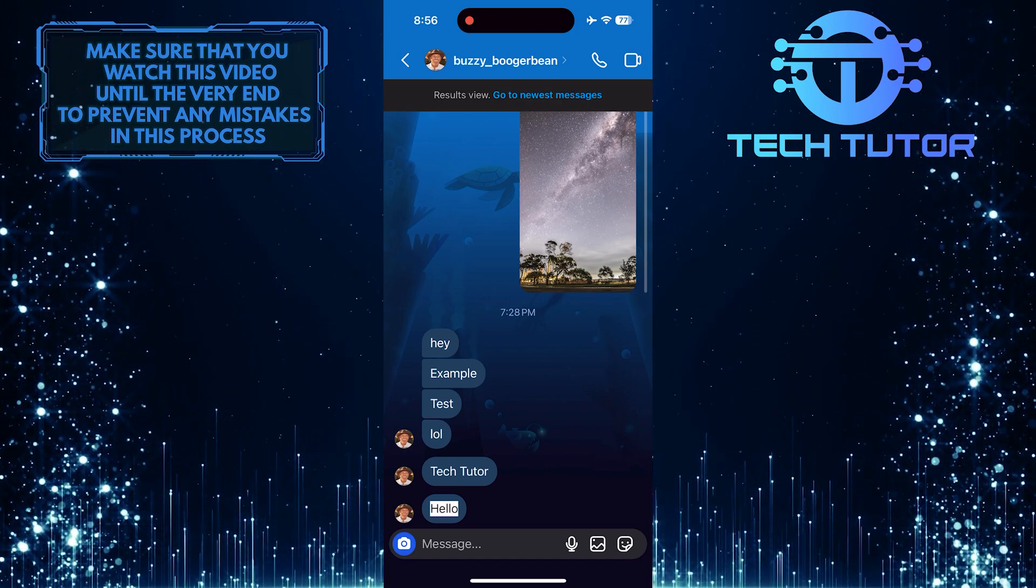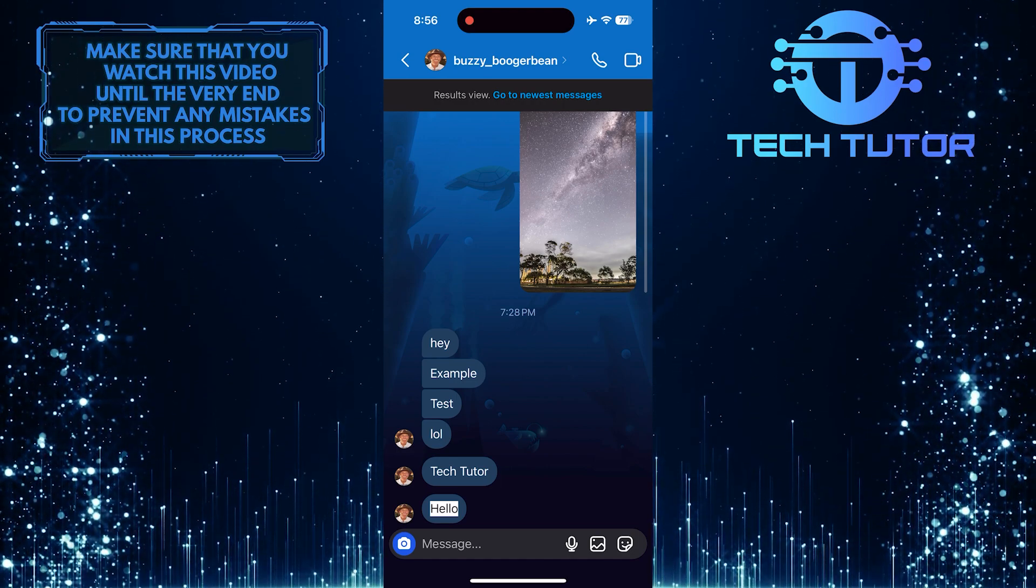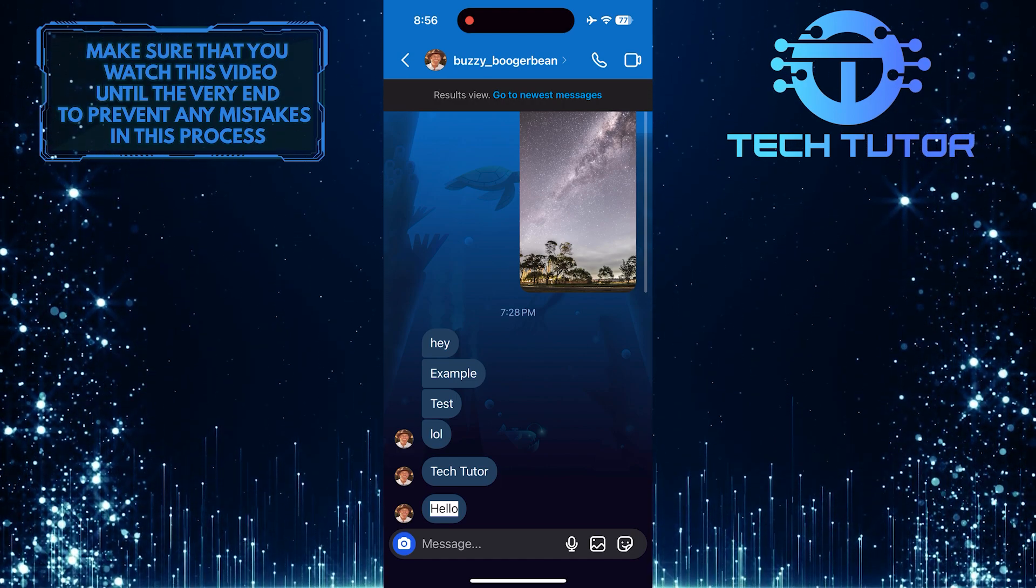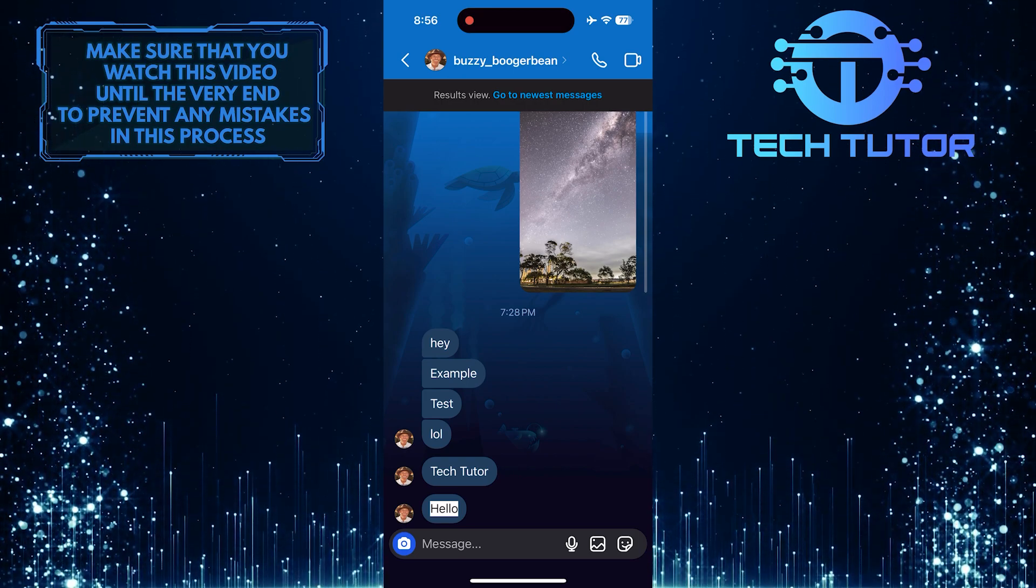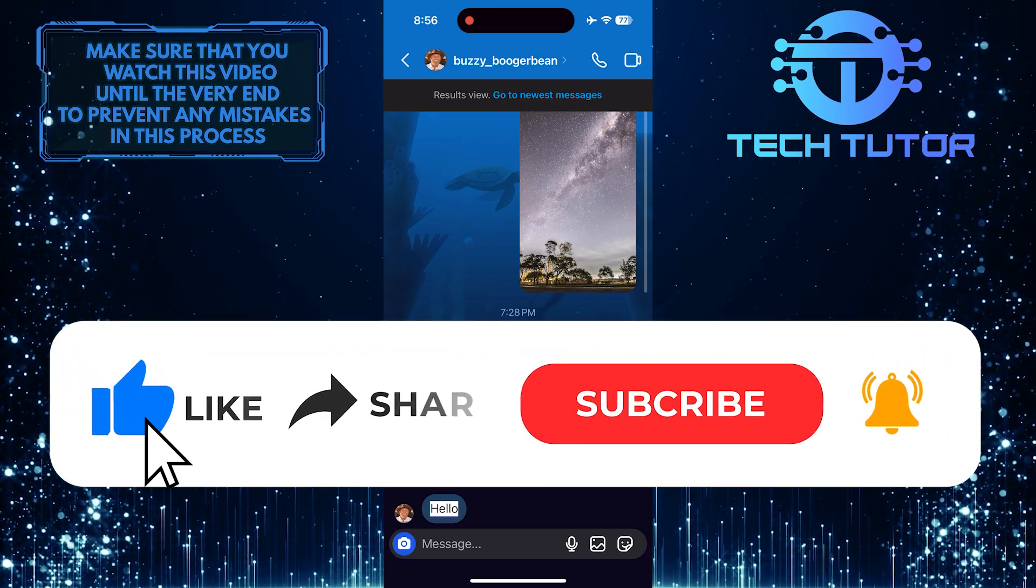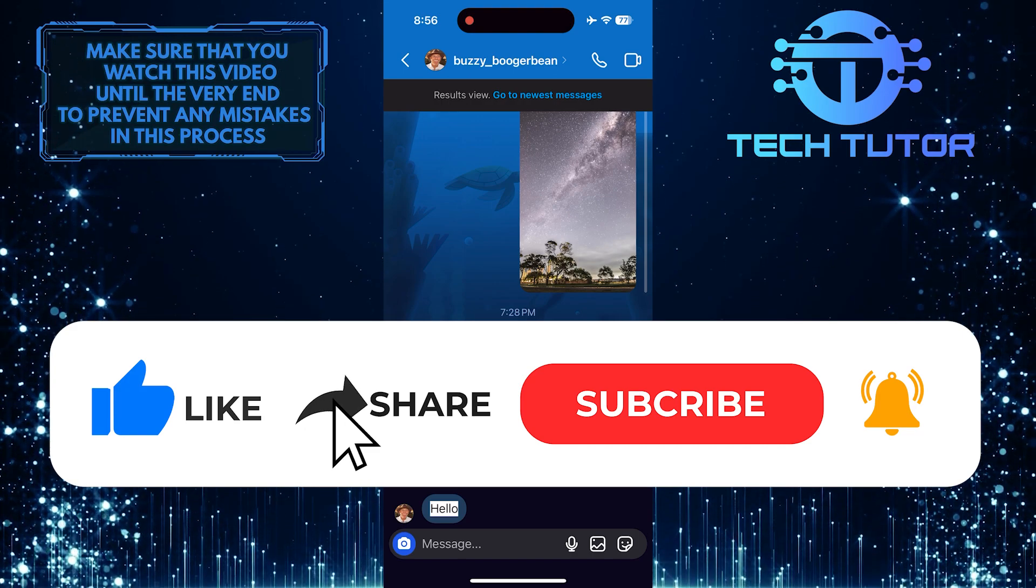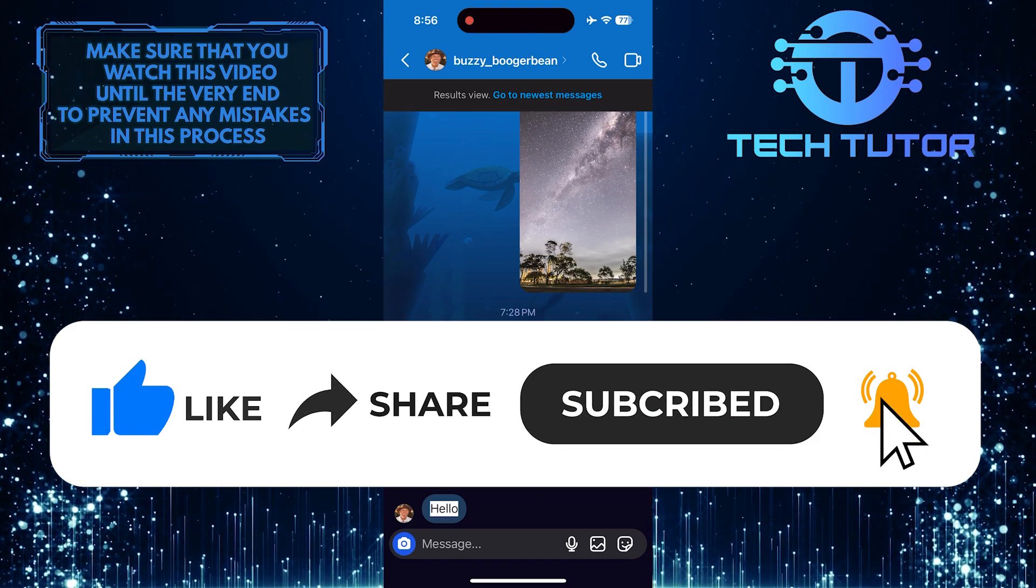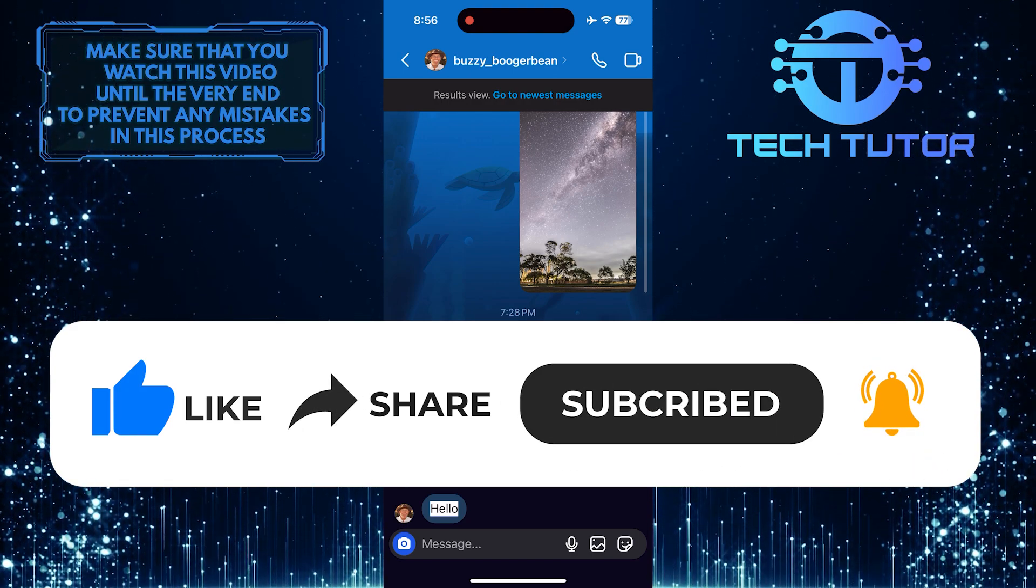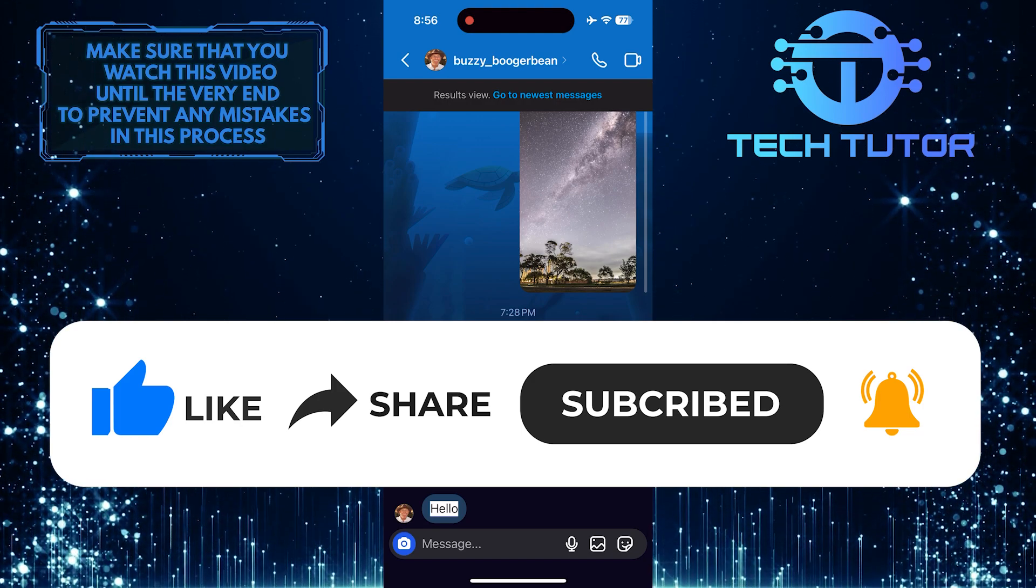So that wraps up this tutorial. If you have any questions about this whole process, please let me know in the comments section below. And if this video helped you out, please give it a big thumbs up and subscribe to this channel for more tutorial videos like this one. Thank you so much for watching and have a good day.